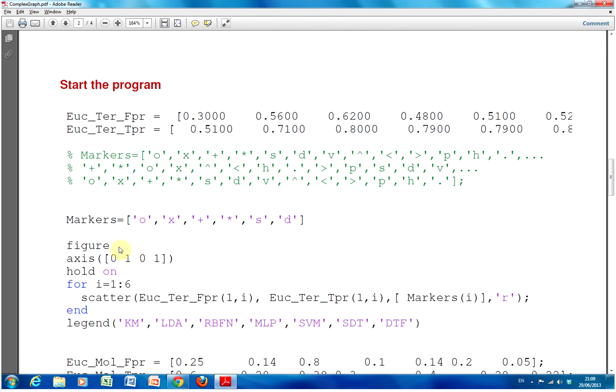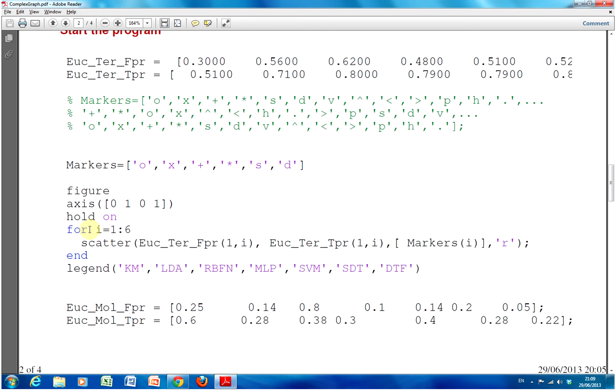I created a figure here. I declared my axis to be 0 to 1 and 0 to 1. Because if you don't, when you do a scatter plot, MATLAB picks its own axis and things look funny. And then I said hold on.